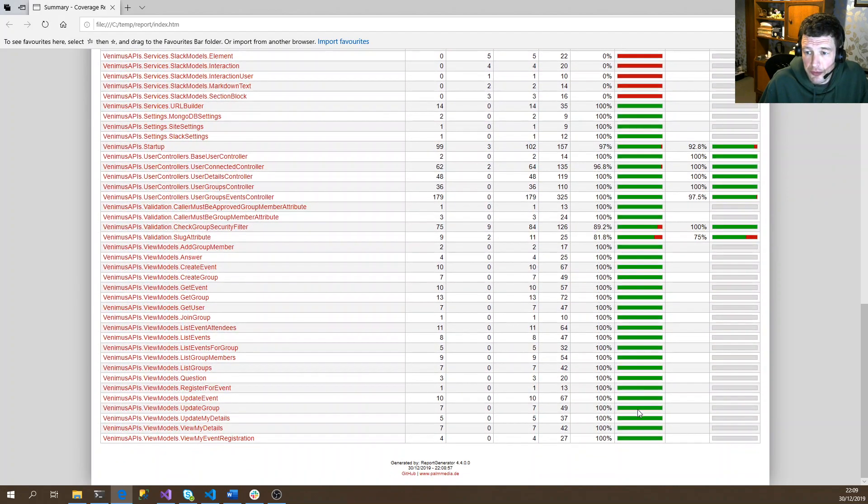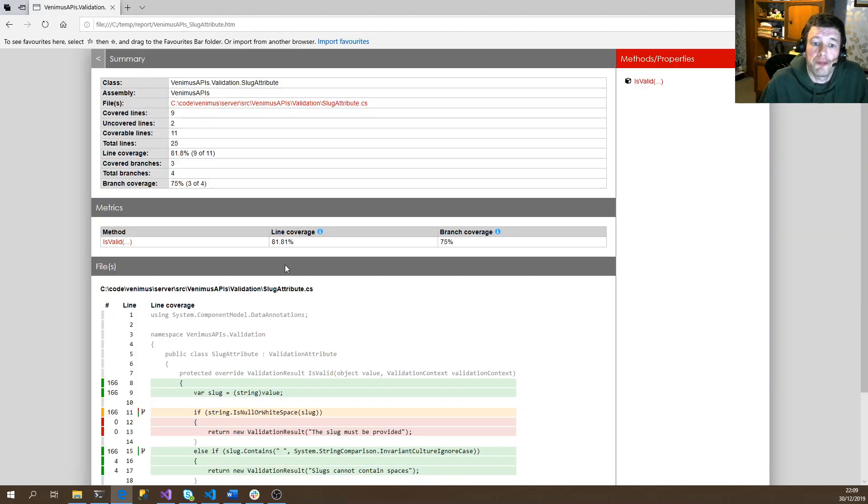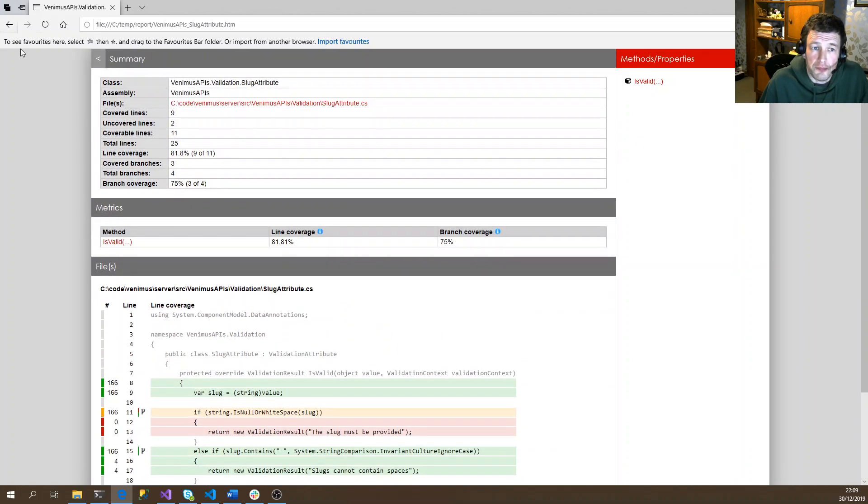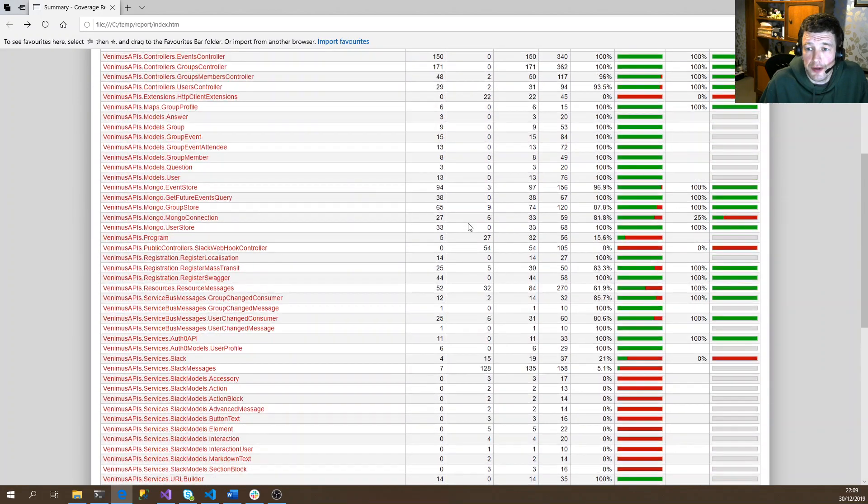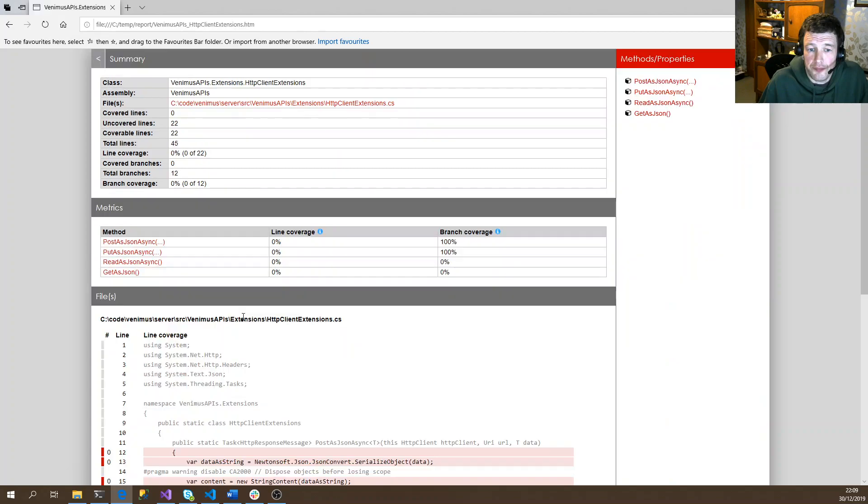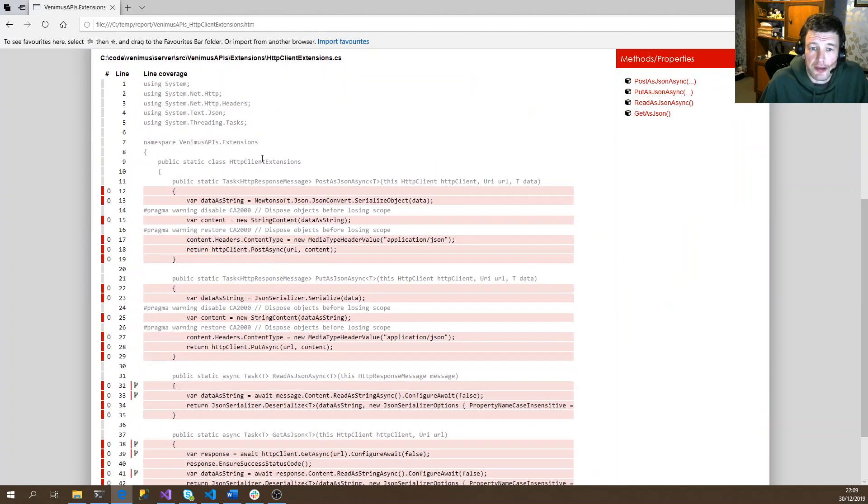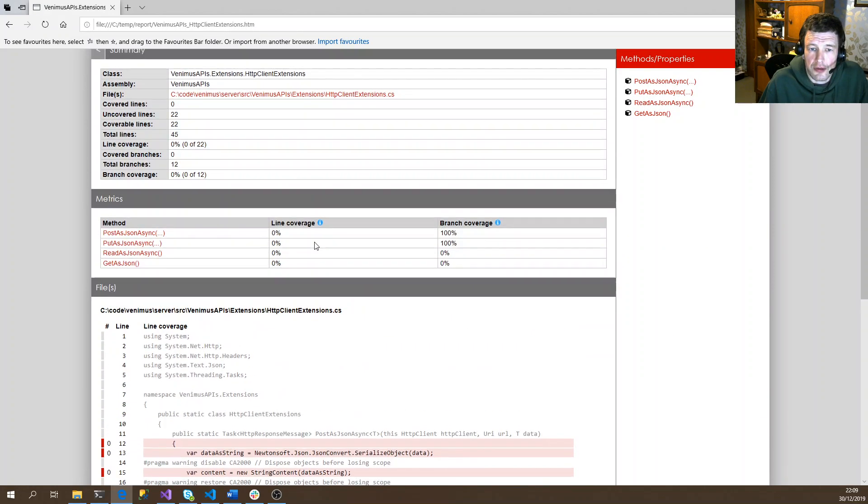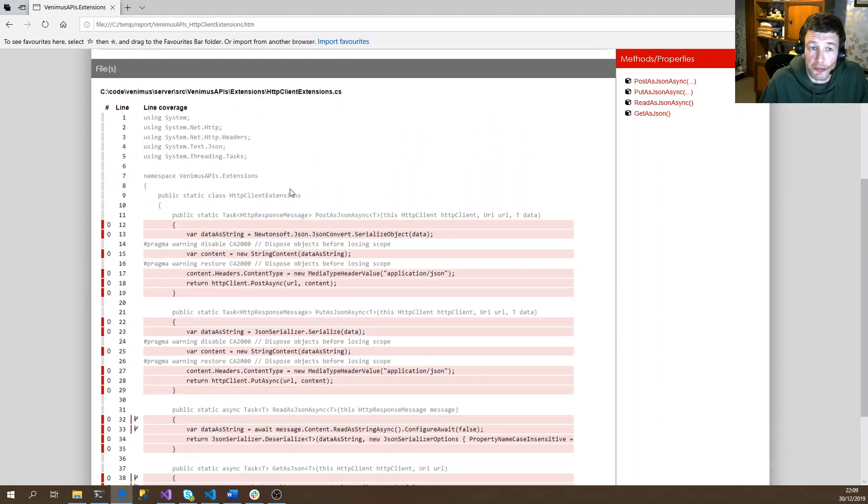But on the whole, we've got green for other bits. Other than some validation code which never gets called, and it looks like my HTTP client extensions code doesn't get called, or maybe it only gets called by the Slack integration.